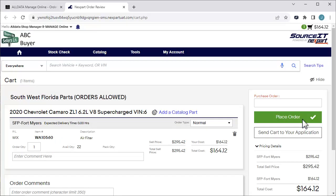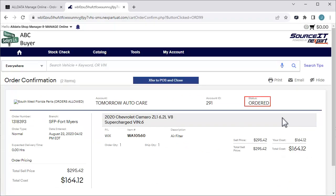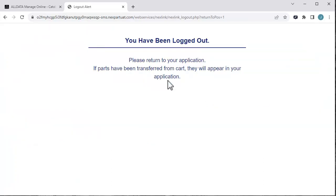We are once again brought back to the Nextpart shopping cart, where we can order the part. If you need more parts on the document, you can click this link and follow the same process as before. You can also enter a purchase order number here if you want to, but it is not required. We'll click Place Order. We see the status is Ordered. To move the order to Manage Online, we'll click Transfer to POS and close the tab.